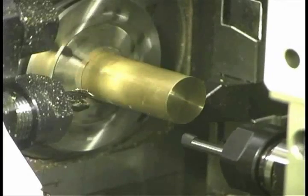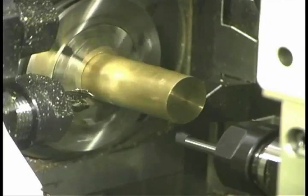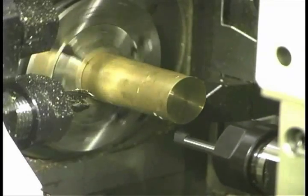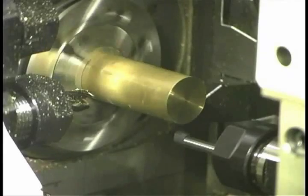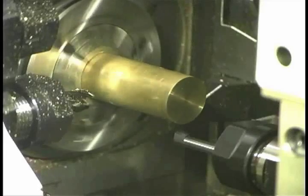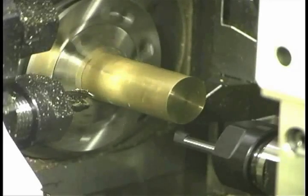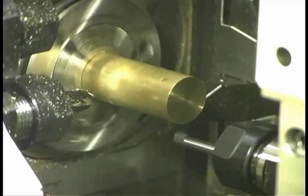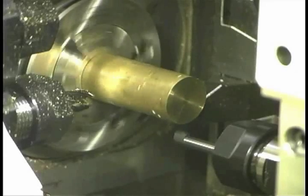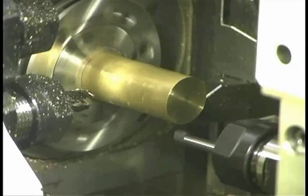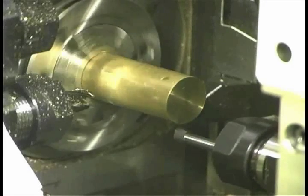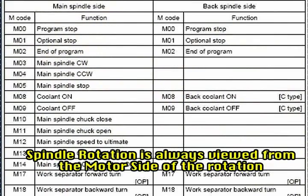Remember the M04 code will actually rotate the spindle clockwise when viewed from the front, not counterclockwise as indicated in the M code list in the manual. The direction of spindle rotation is determined when viewing the spindle from the back or motor side and not the front.